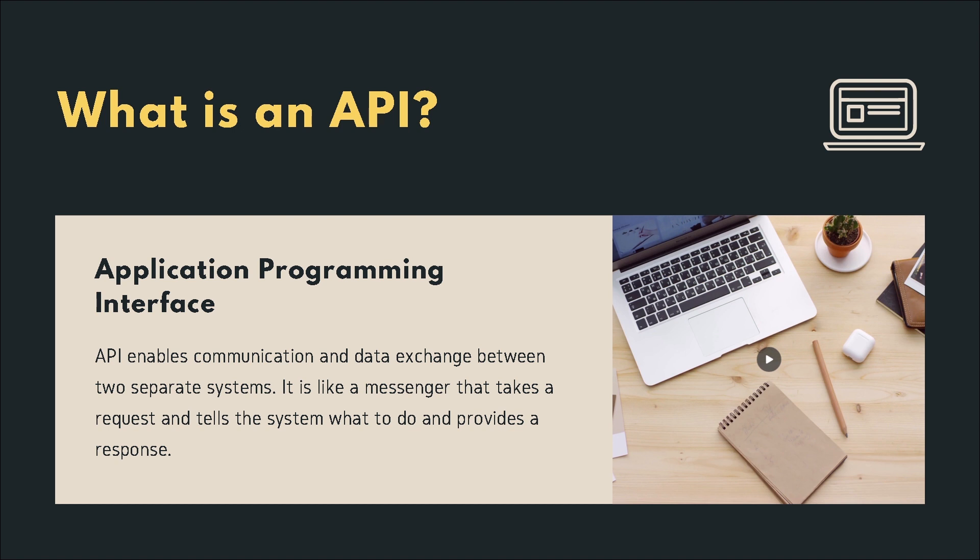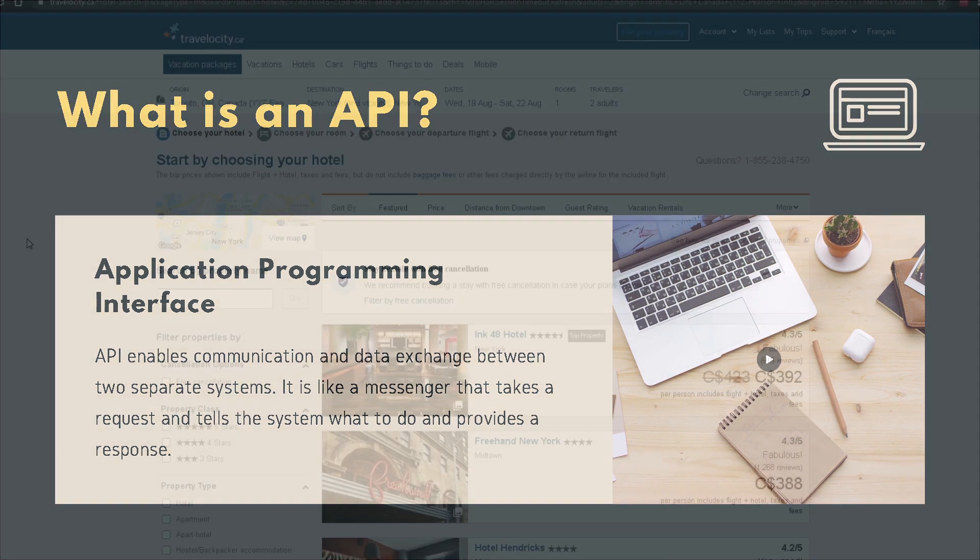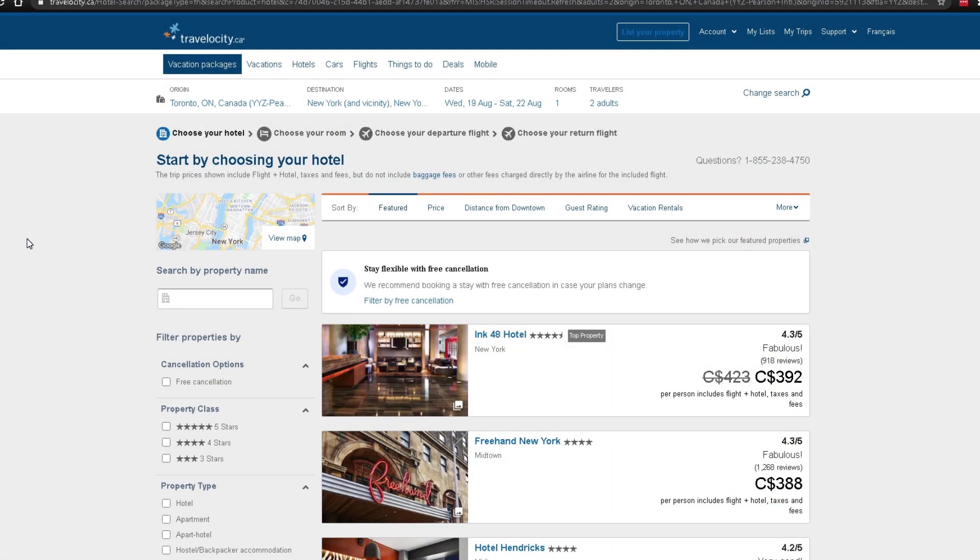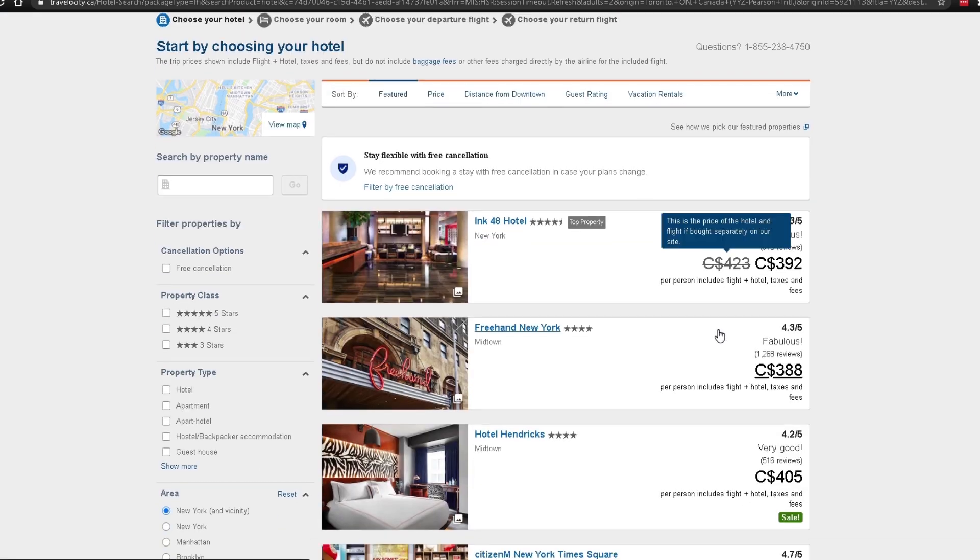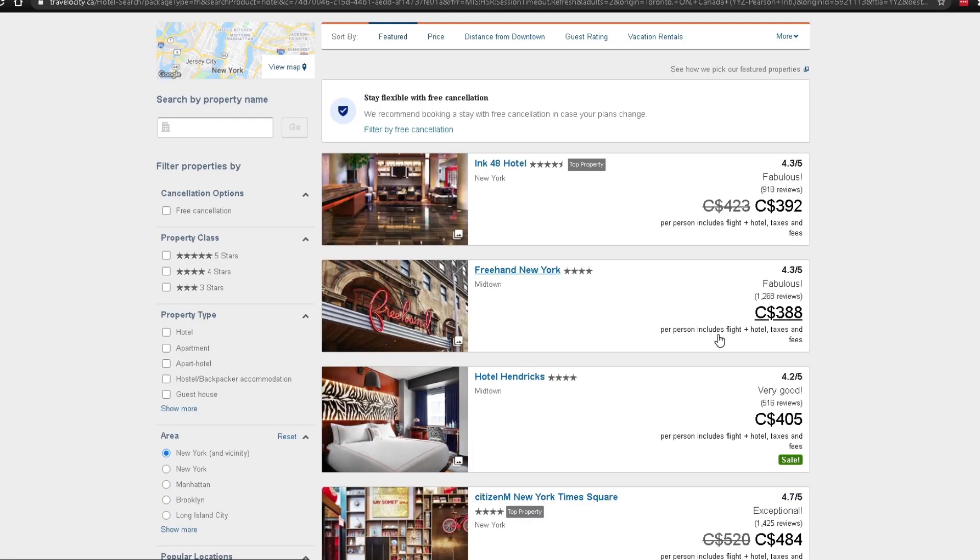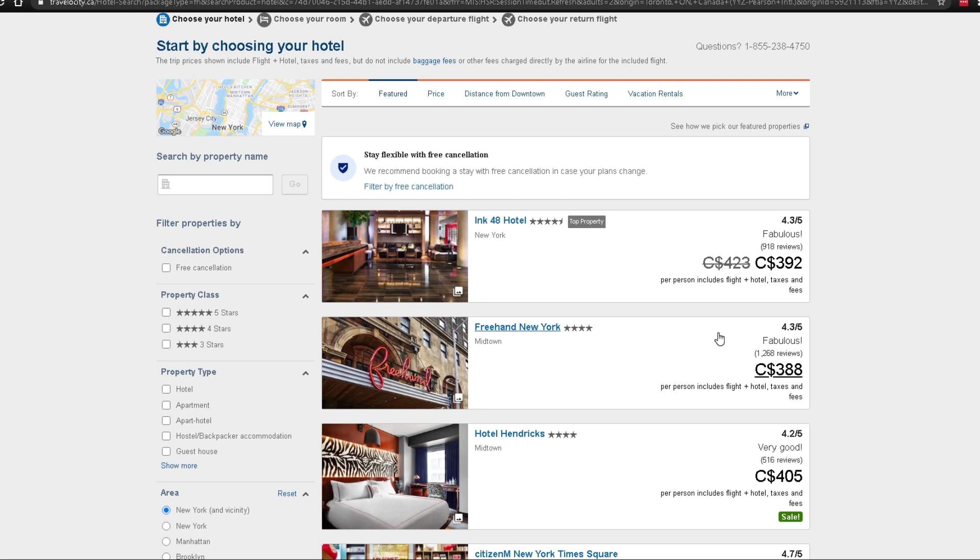To truly understand what API does, I'm on this website Travelocity.ca and I've searched for hotels near New York City. It gave me a list of all these different hotels. But how does this website find all this information? Well, that's where the API comes into play.